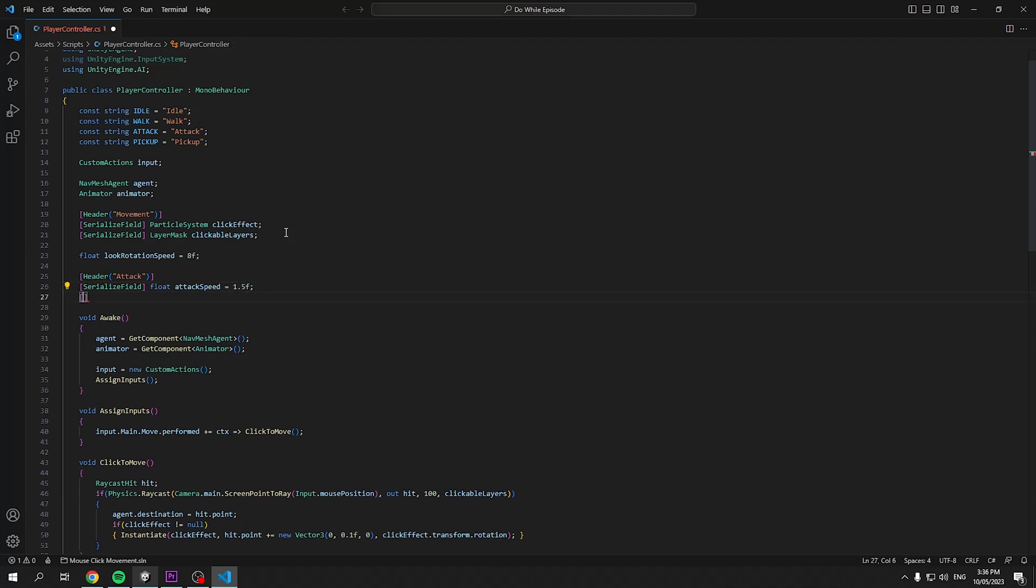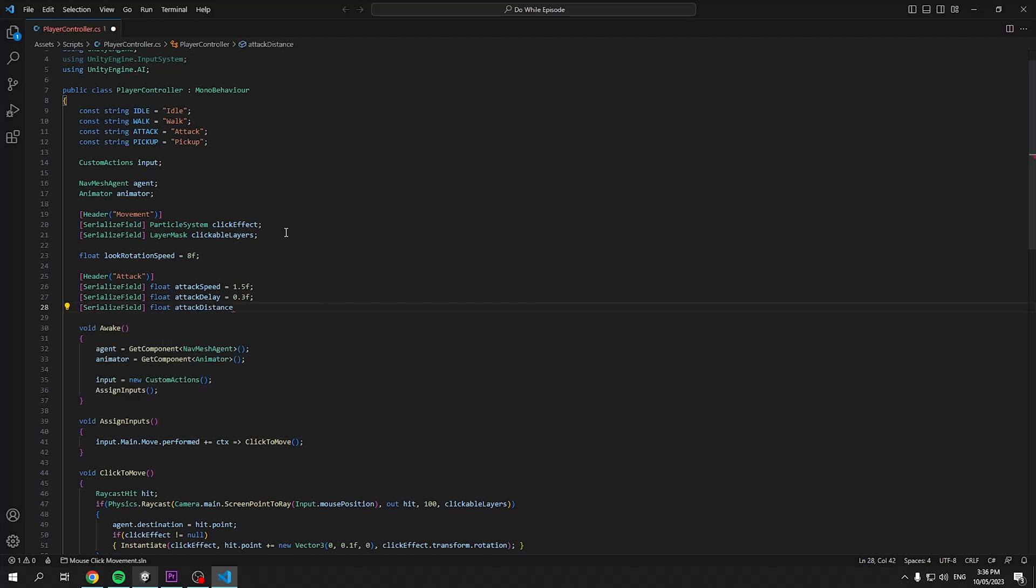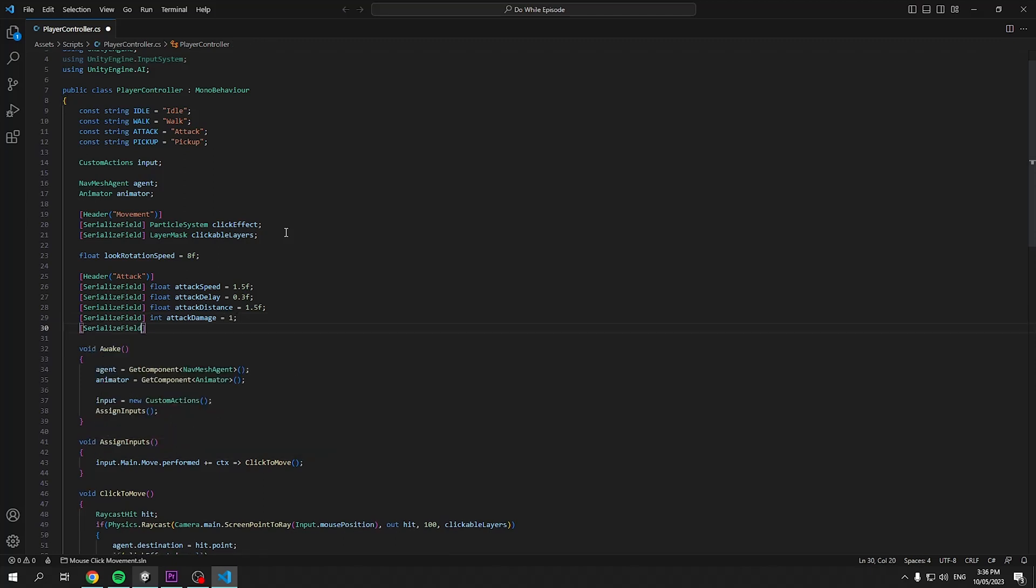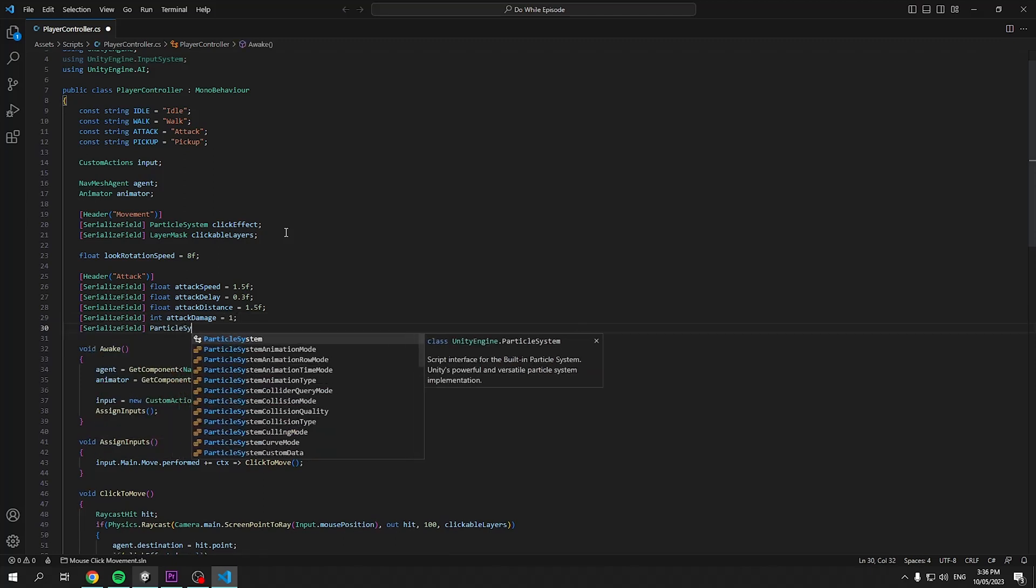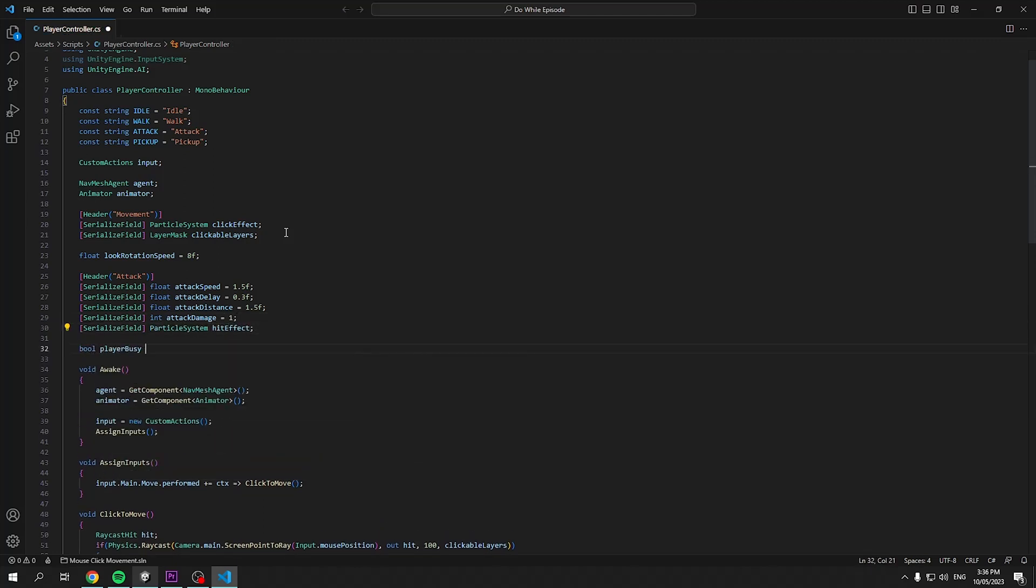Within this, we can define floats for our attack speed, attack delay and attack distance. An integer for the attack damage and a particle system for the hit effect. We will need two private variables, a bool to check if our player is busy with an interaction and a new type of interactable named target.